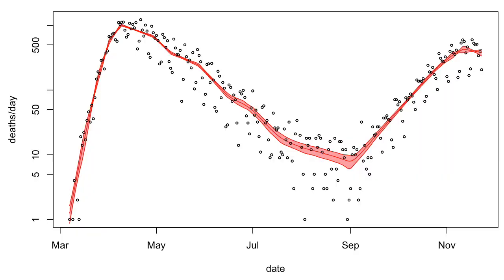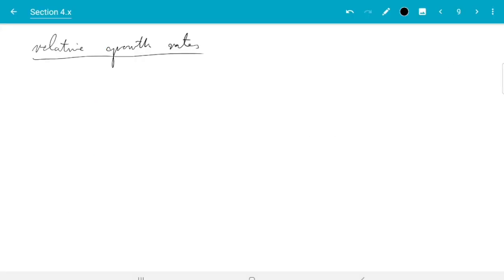In the previous video, our final result was a band — our estimate for the smooth daily rate of virus deaths. What I want to do in this video is show the growth or decay in deaths, so what we need is really the derivative of this curve. Estimating derivatives from data is somewhat harder than estimating the curve itself, and we're trying to do that with uncertainties, so we need to be careful and shouldn't expect too much. I want to do relative growth rates — growth by a percent today or decay by a percent today.